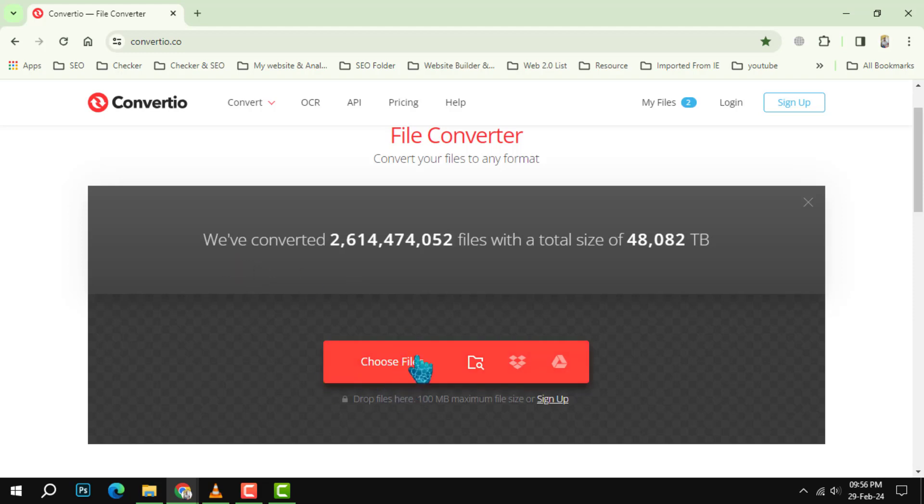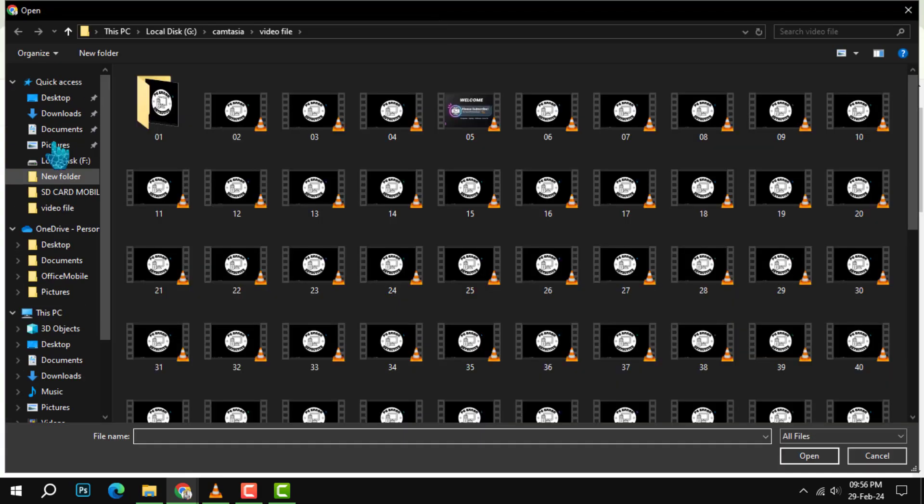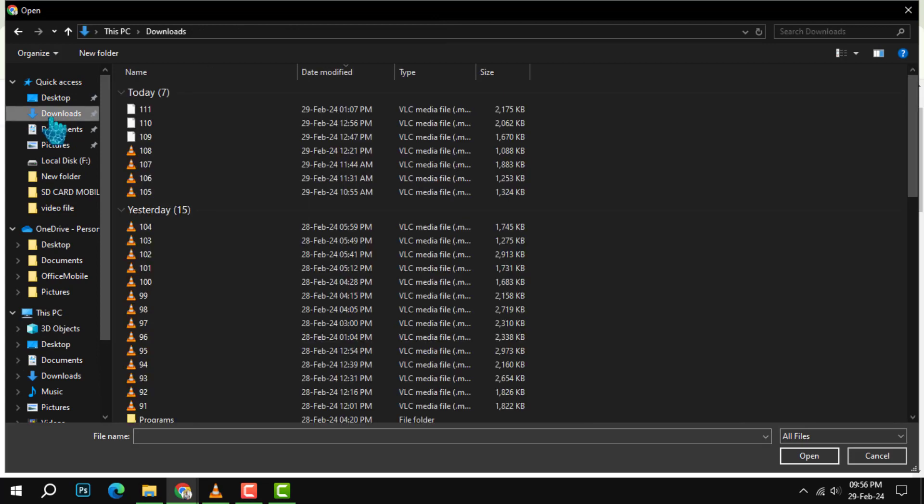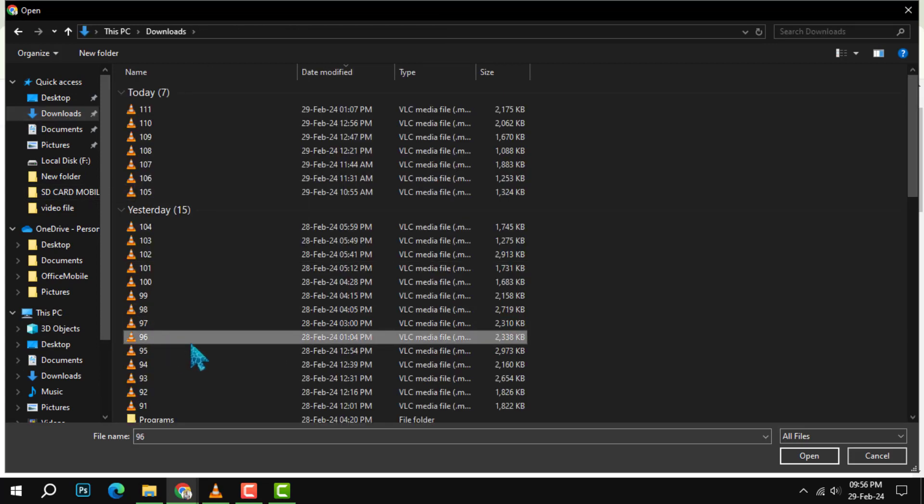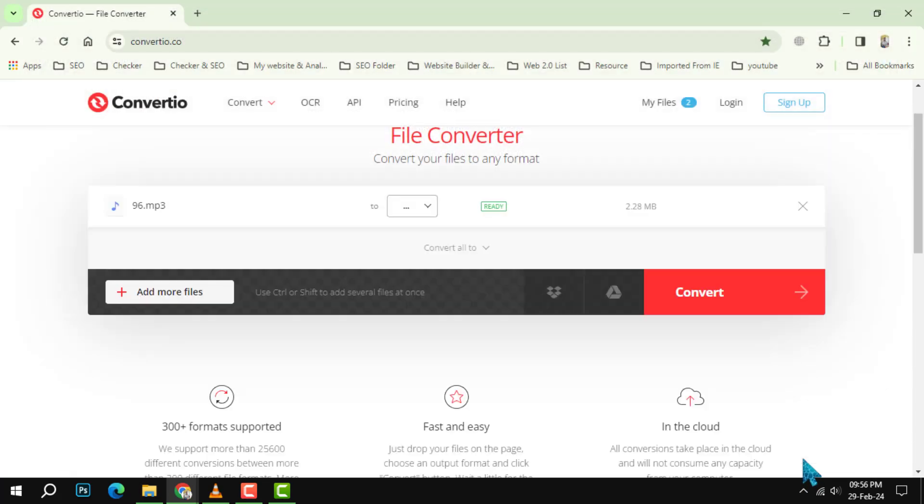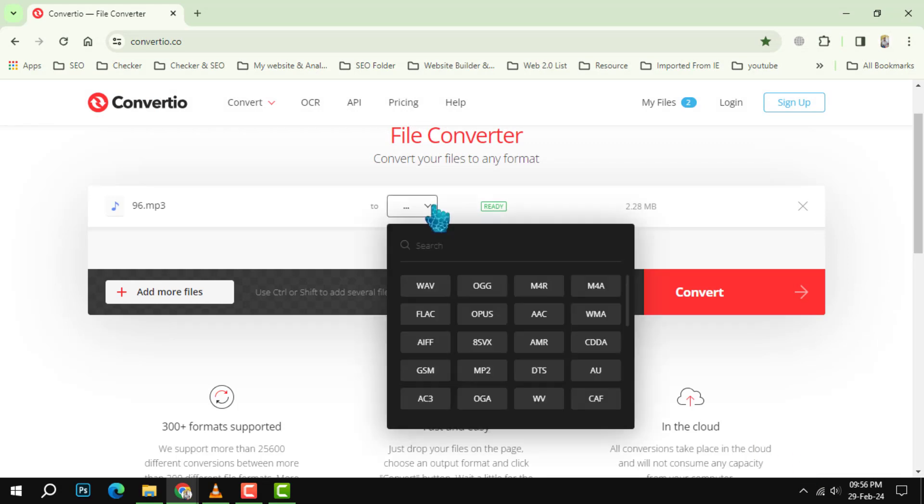Step 2: Click on the Choose Files button and select the M4A files that you want to convert from your computer. You can also drag and drop the files to the website.